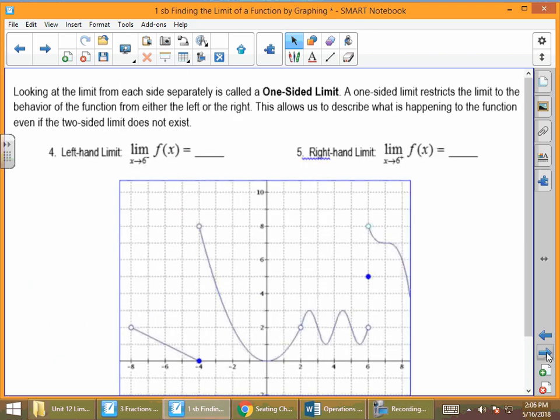Let's flip the paper over. There's one more little part before we do examples, and that is something called one-sided limits. A one-sided limit restricts the limit to the behavior of the function from either the left or the right. This allows us to describe what is happening to the function even if the two-sided limit doesn't exist.